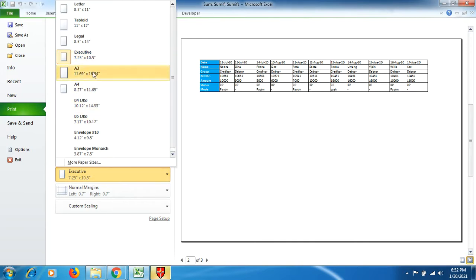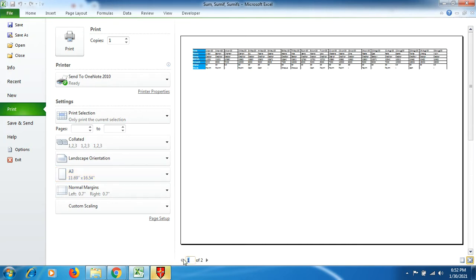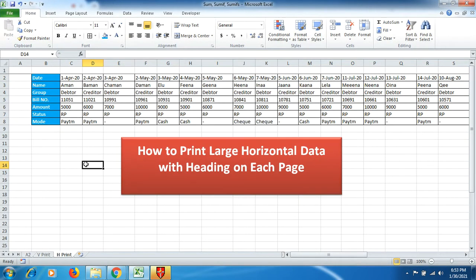You can click on any of the options here available for you and get the data printout. So that's how you can bring up large data with each page having heading.